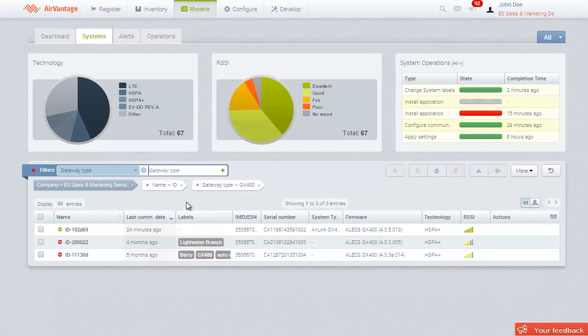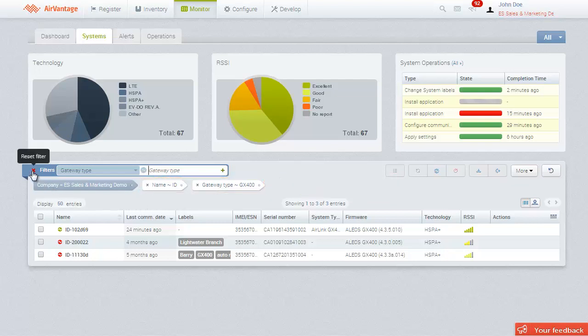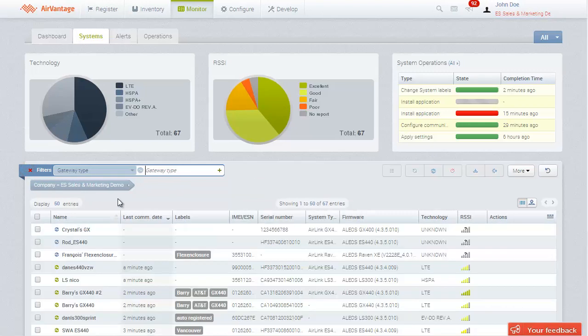Any applied filters are shown graphically above the table. You can remove any applied filter by clicking on the X. Return to the unfiltered list of systems by removing all the filters.